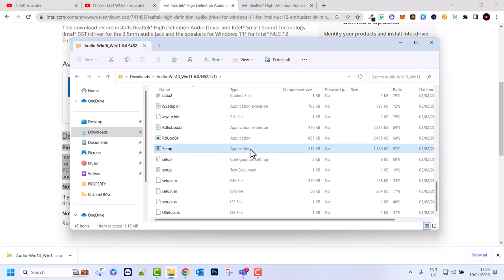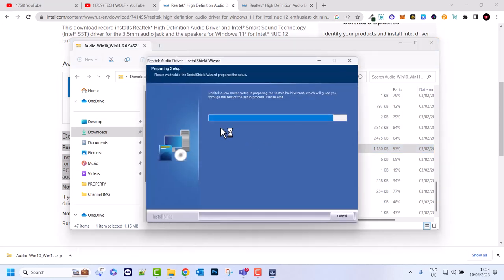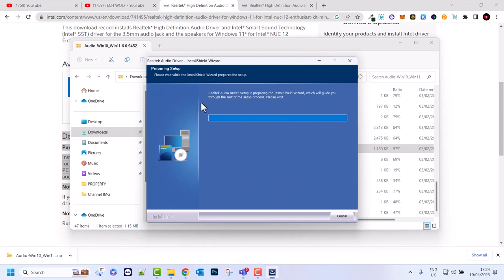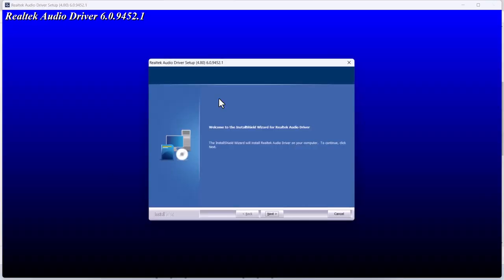You double click on it and wait a little bit until your computer prompts you to allow this application. In my case I have already installed, but you just follow all the steps of the Realtek audio driver. As you see, welcome to installation wizard. You click next, next, next until you have installed.